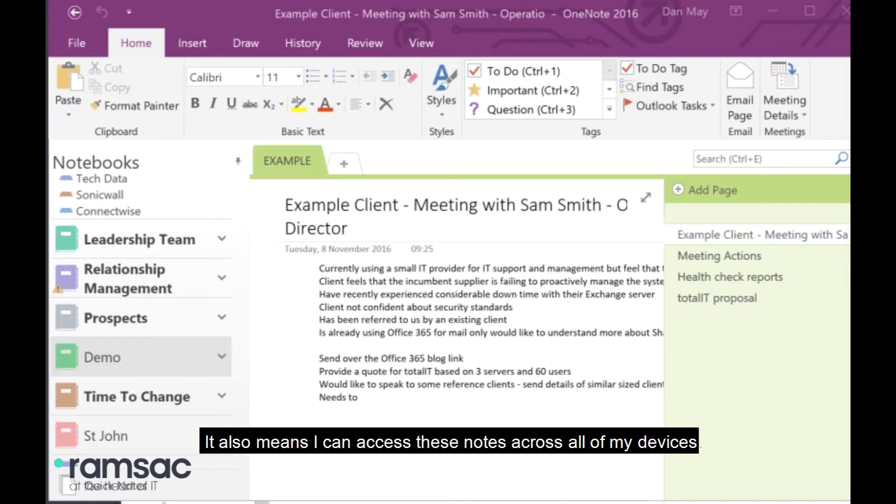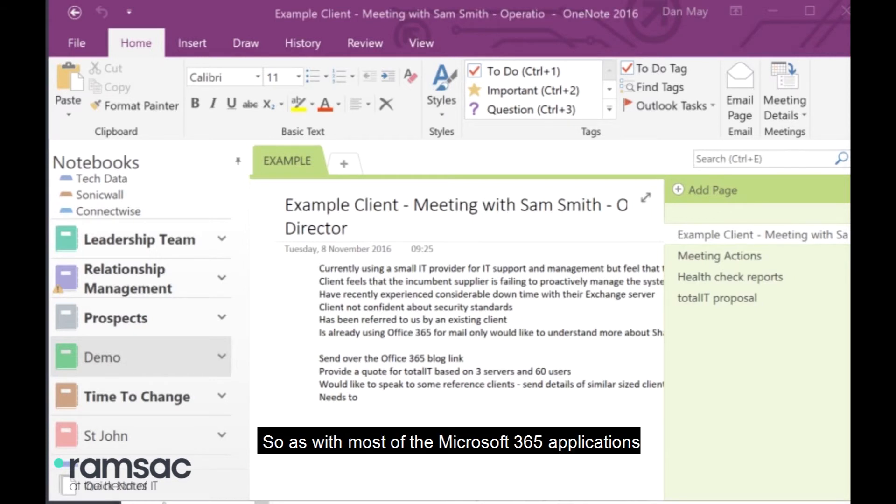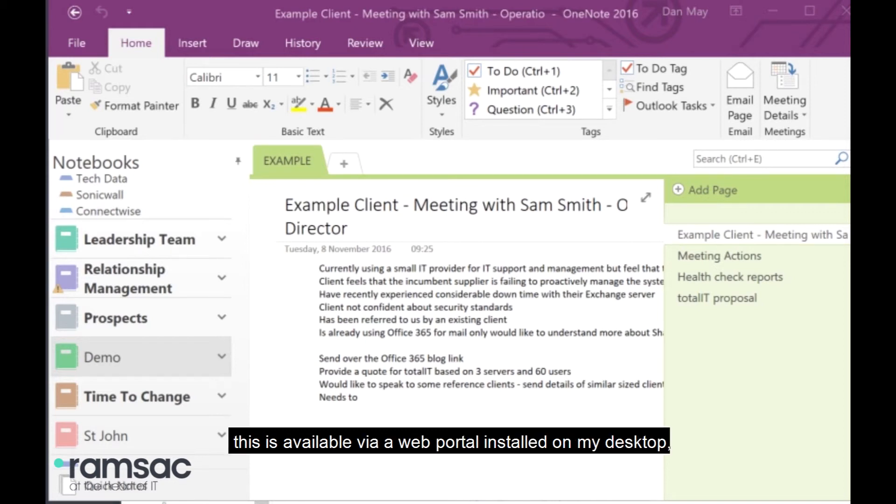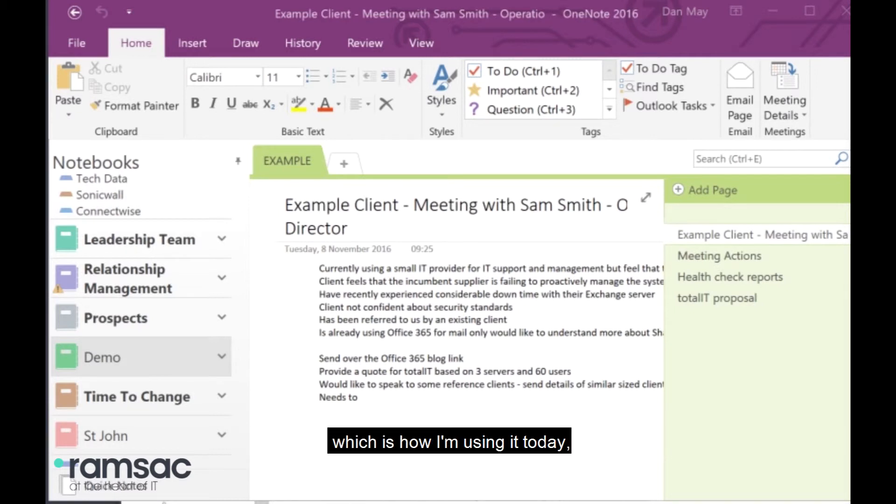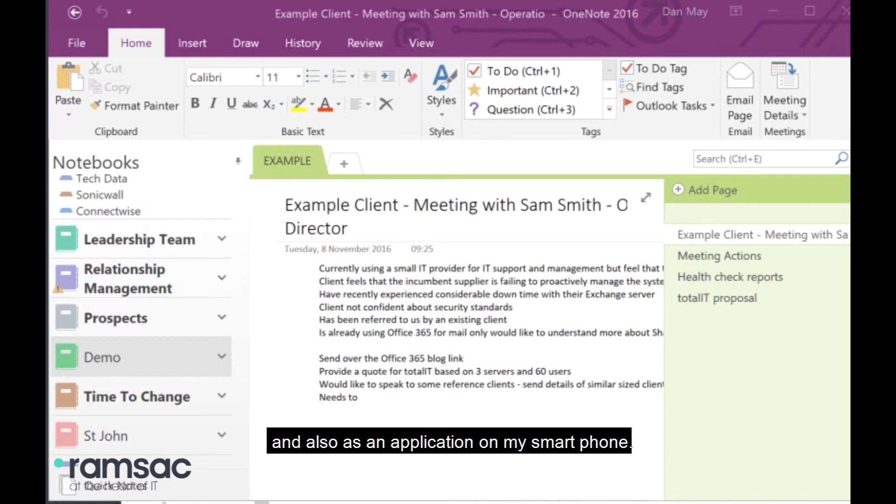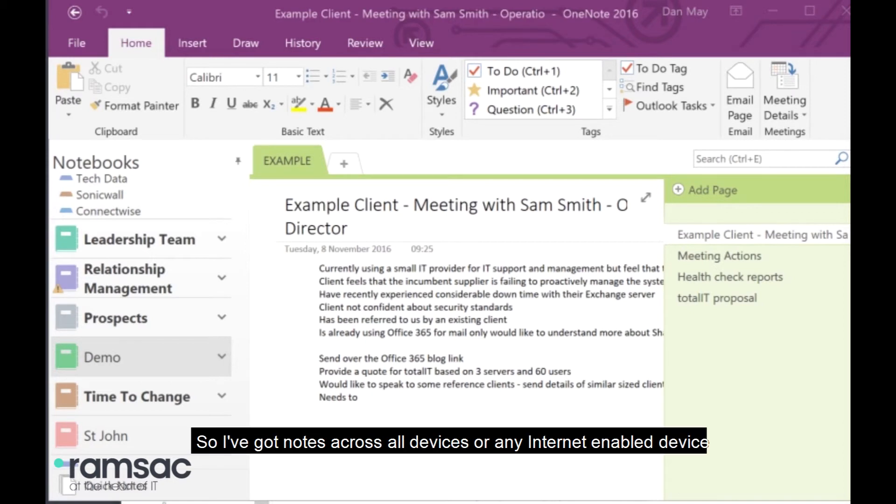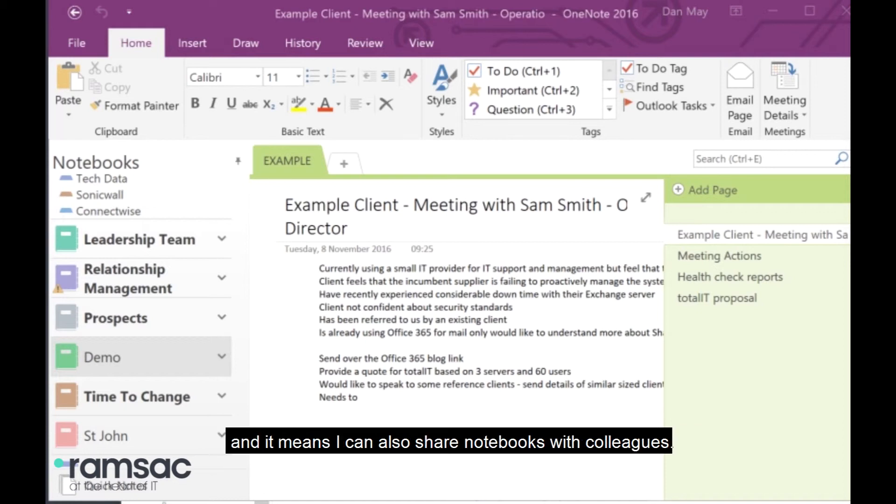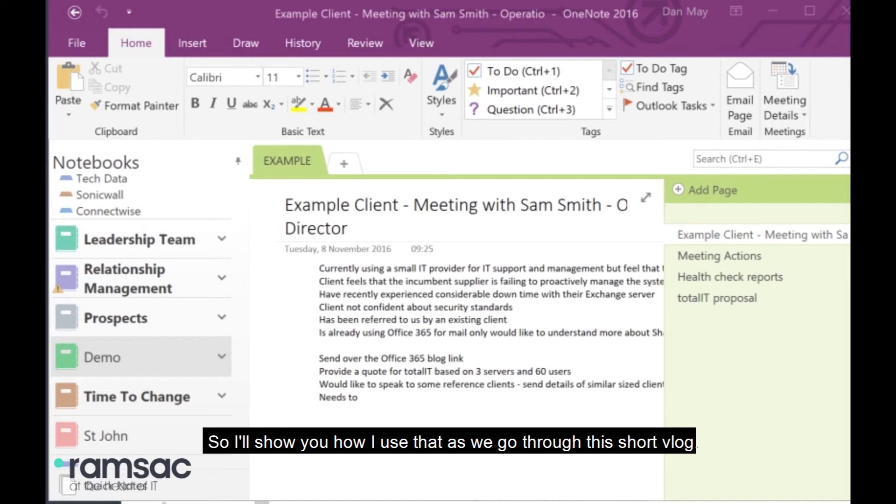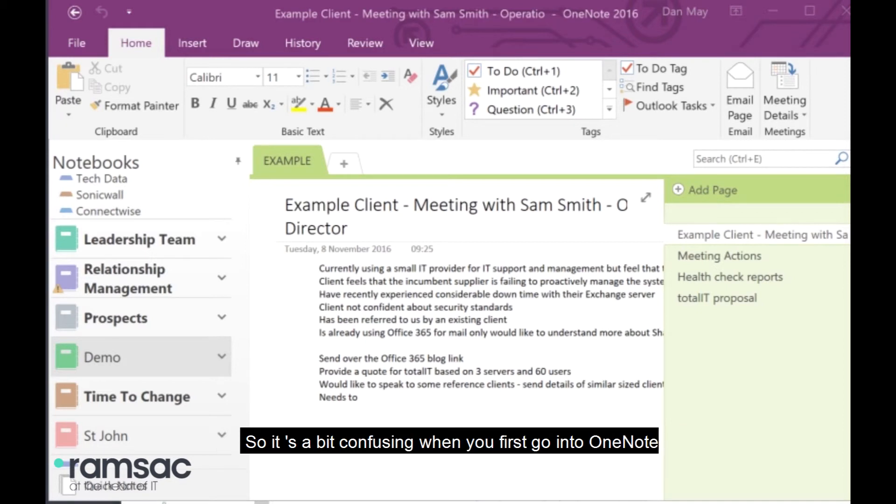It also means I can access these notes across all of my devices. As with most of the Microsoft 365 applications, this is available via a web portal, installed on my desktop, which is how I'm using it today, and also as an application on my smartphone. So, I've got notes across all devices or any internet-enabled device. And it means I can also share notebooks with colleagues. I'll show you how I use that as we go through this short vlog.